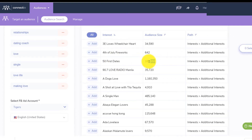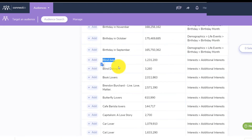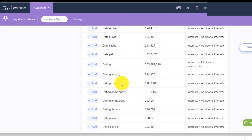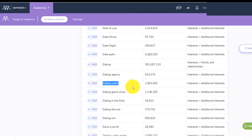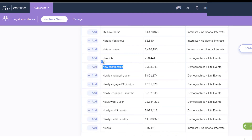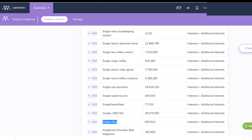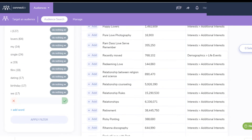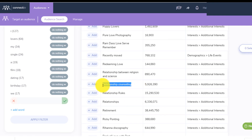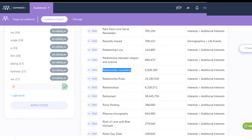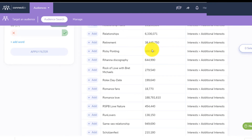For example, you have '51st date', 180,000 people that you can target. Blind date, blind dating. You have dating coach, dating game show, dating service, or 'new relationship'. You have 'singles days' that you can add to your ad set and target those people. The tool is so versatile — relationship, relationship rules, relationship counseling. People looking for relationship counseling, this is who you should target.